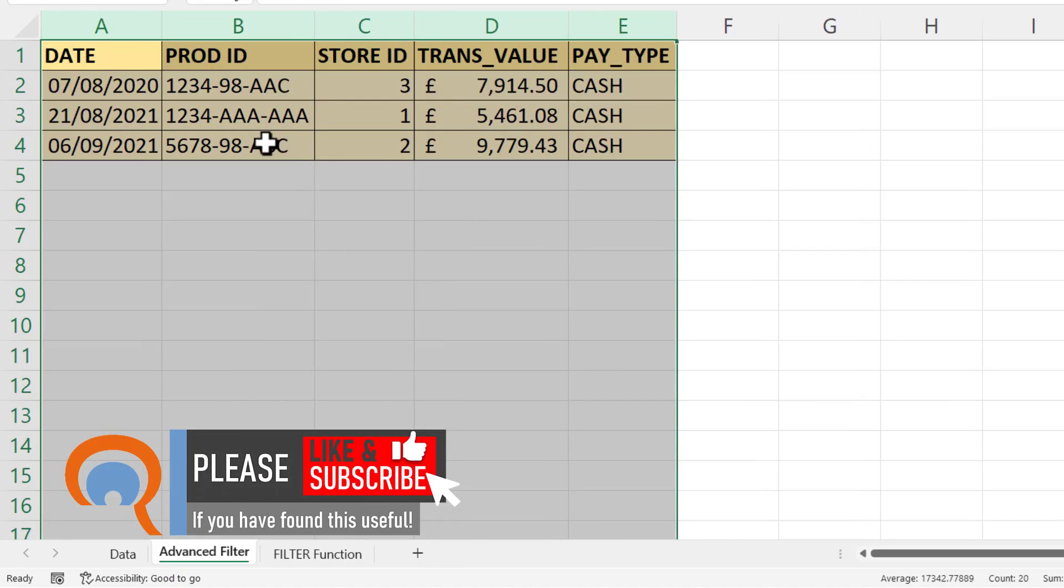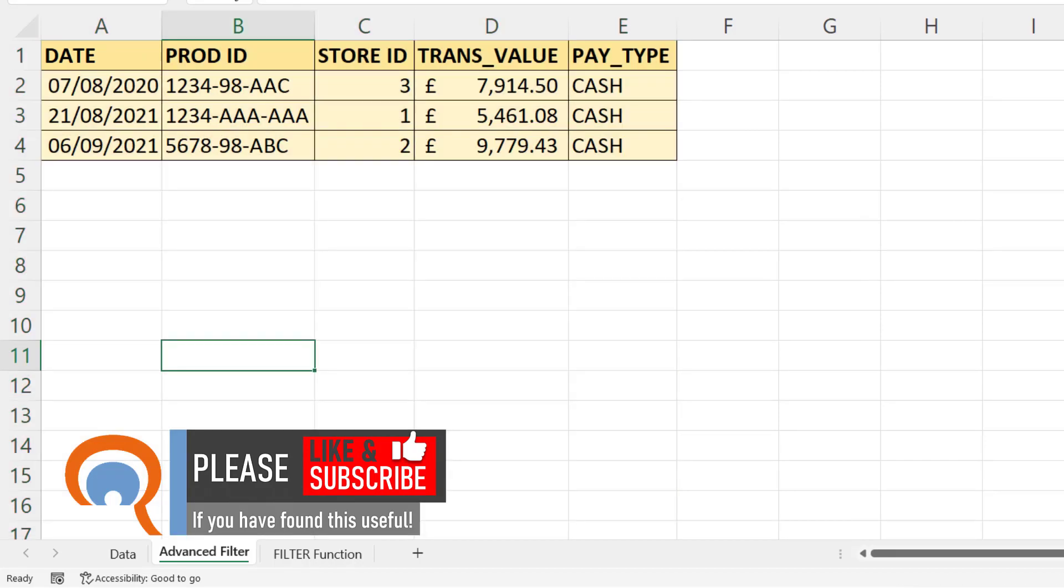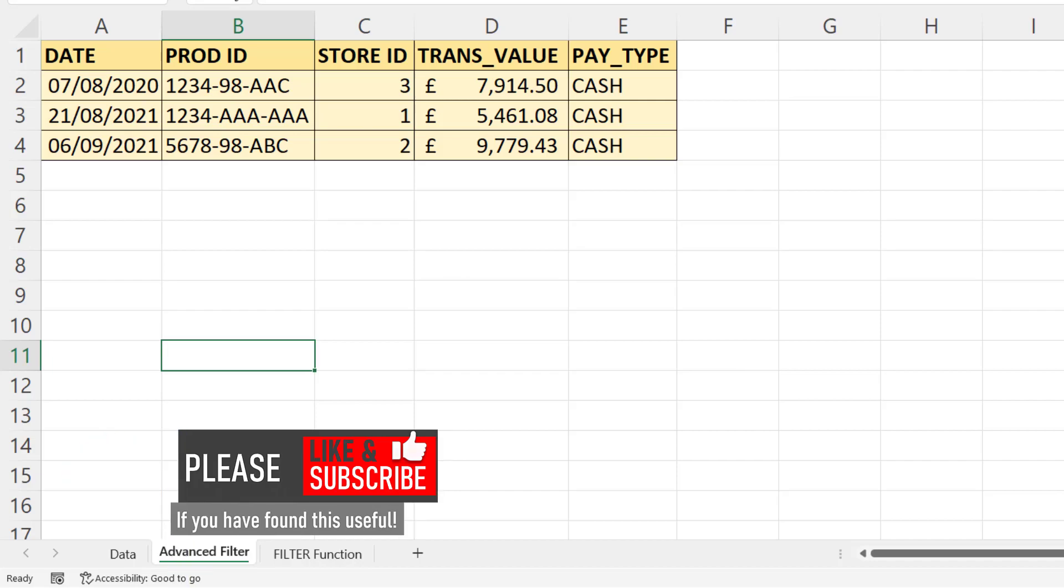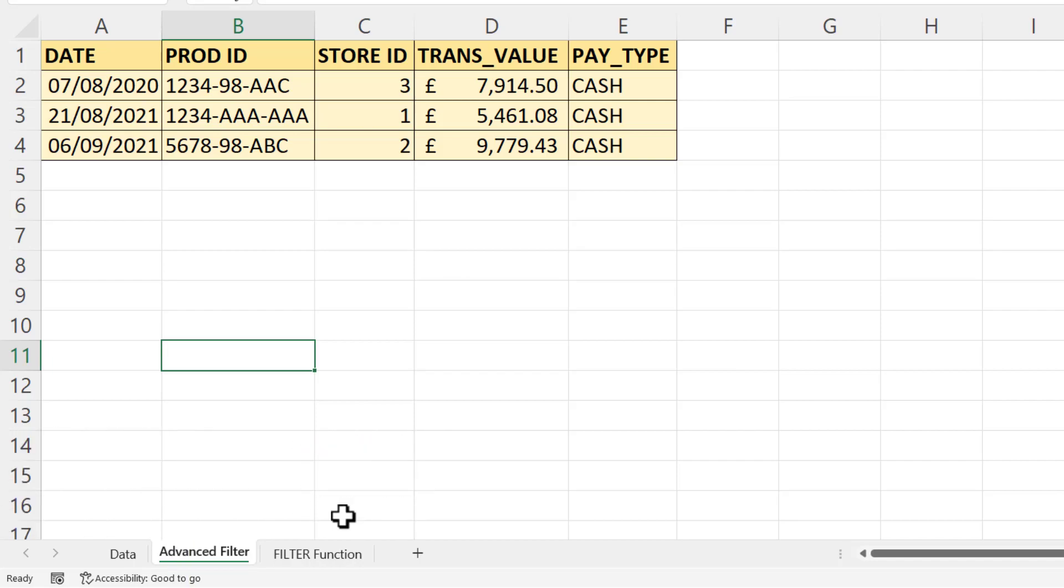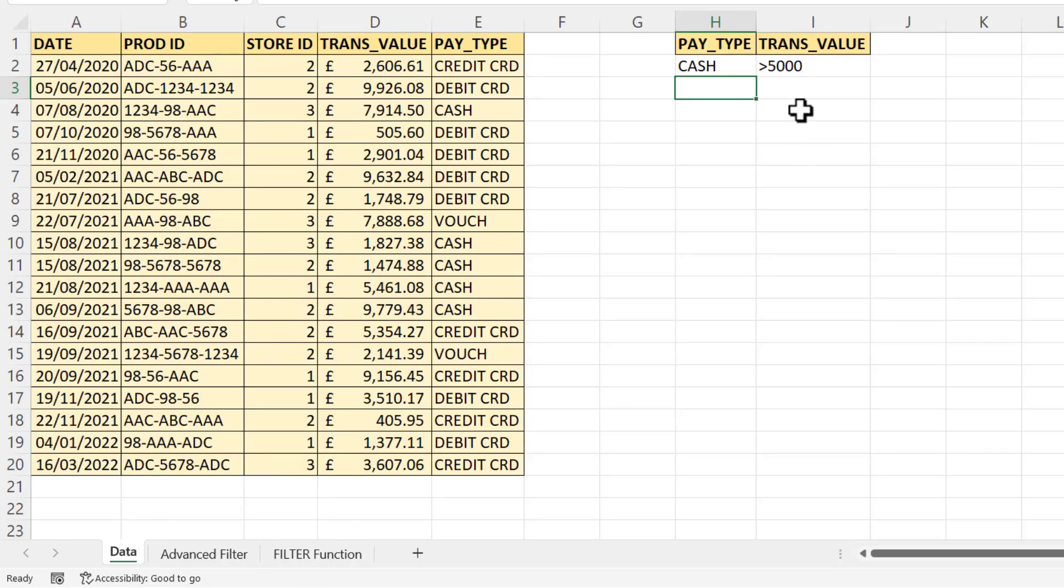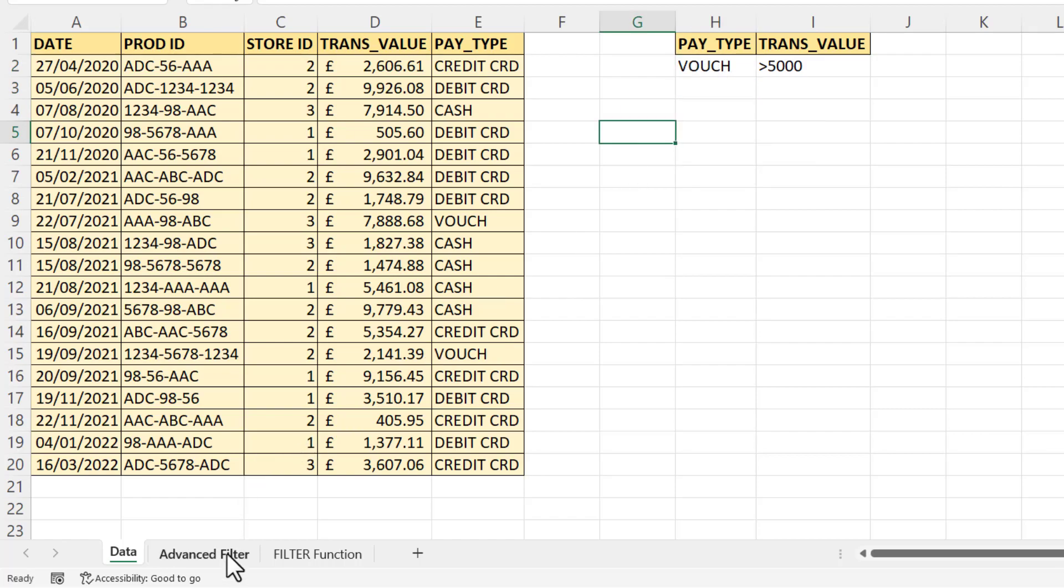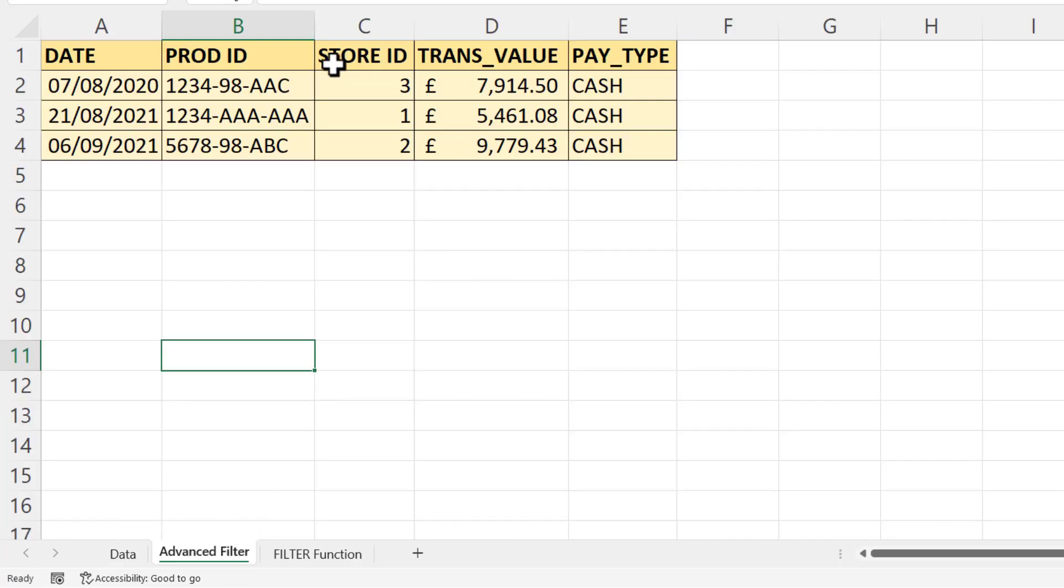Now one thing that is disappointing with the advanced filter is that it doesn't automatically update if you change your filter criteria. So if I go back to the data tab and I change this to voucher, what I'd want to happen is this advanced filter would automatically update, but it doesn't.